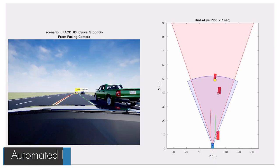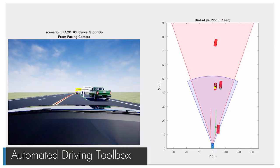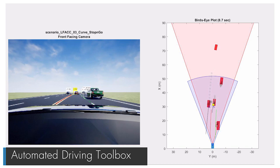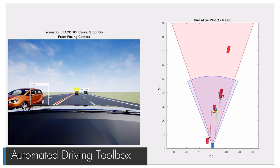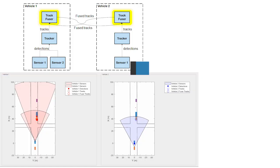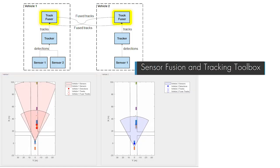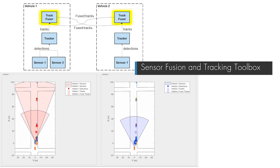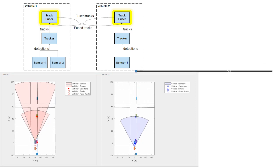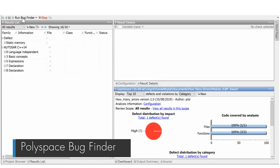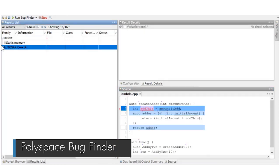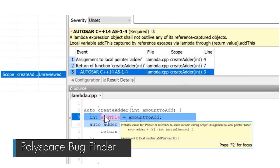If you're designing autonomous driving systems, you can take advantage of updated features that allow you to develop, test, and verify driving algorithms in a 3D simulation environment, perform track-to-track fusion in architect decentralized tracking systems, check for misuse of lambda expressions and potential problems with enumerations.